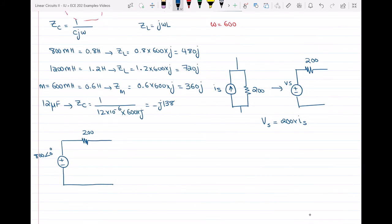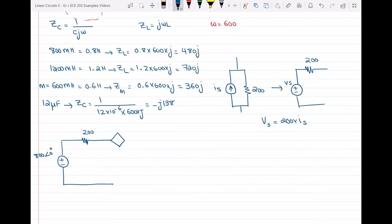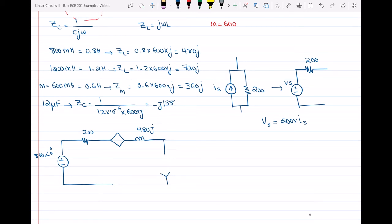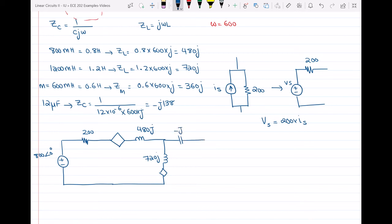We represent this as a dependent voltage source in series with each inductor. It is dependent because it depends on the current passing through the other coil. The 800 mH inductor has impedance 480j, and the 1200 mH inductor has impedance 720j, each with a dependent source. Then we have the capacitor at minus j138 and the 150-ohm resistor.